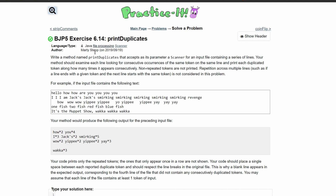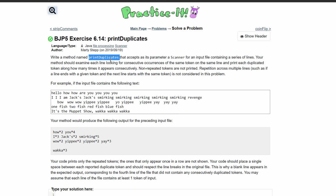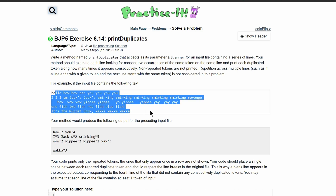For practice at exercise 6.14, print duplicates, we need to write a method named print duplicates that accepts a parameter as a scanner for an input file containing all of these lines. Our method should examine each line looking for consecutive occurrences of the same token on the same line and print each duplicated token along with how many times it appears consecutively.